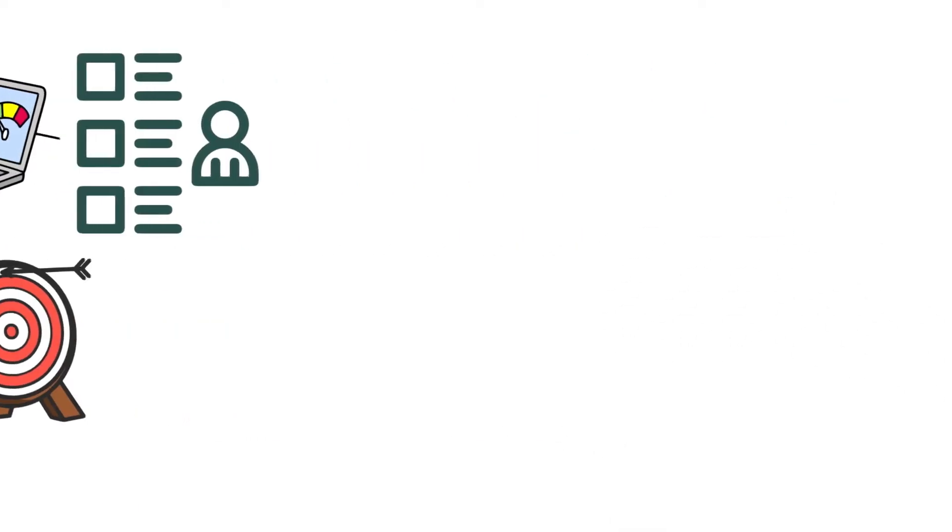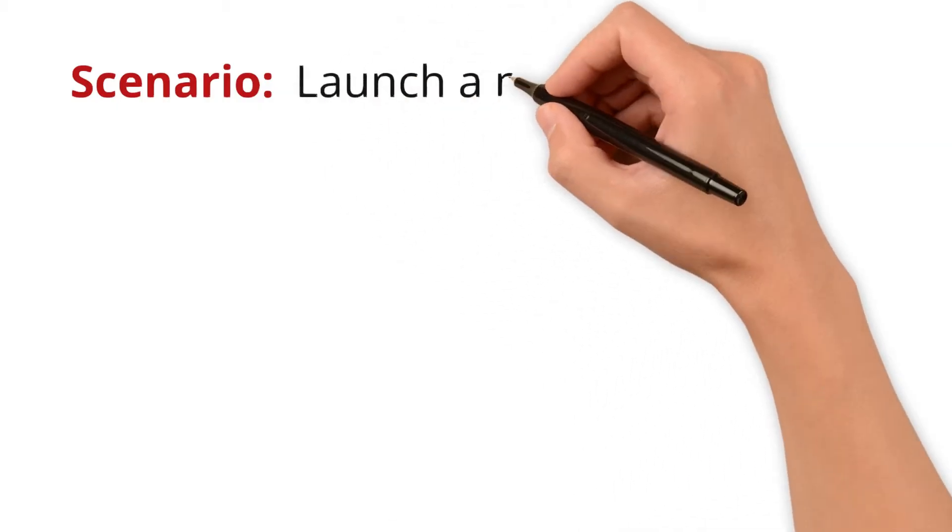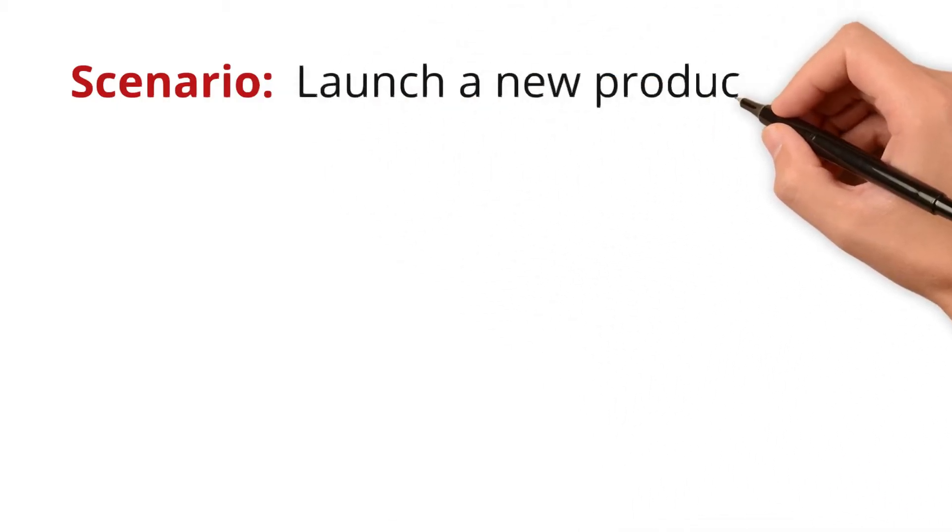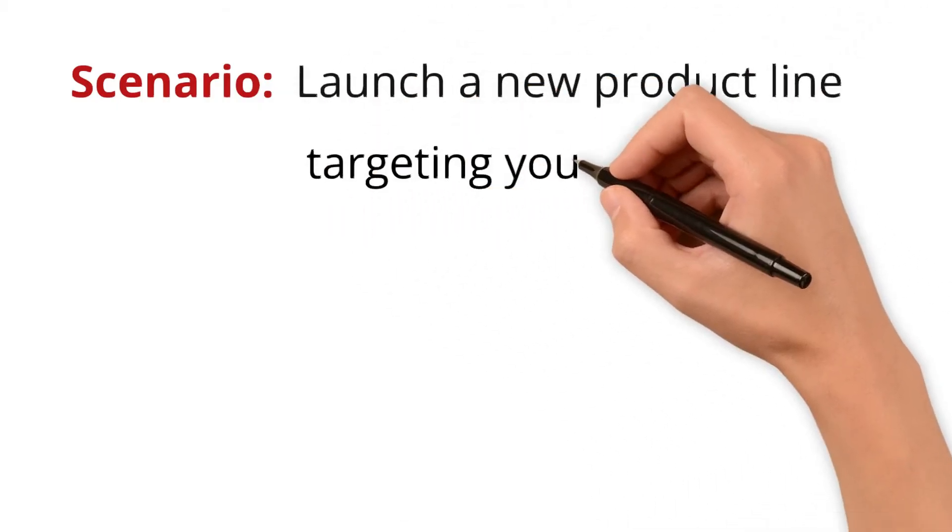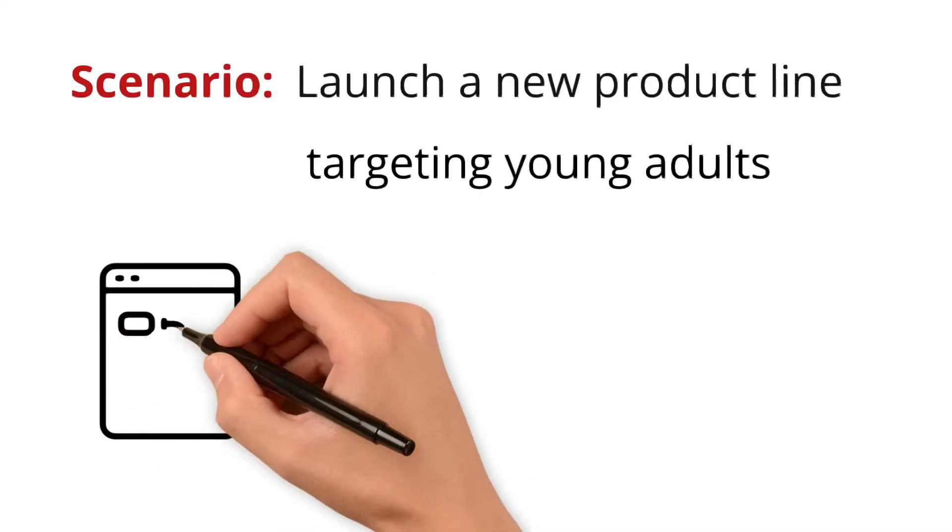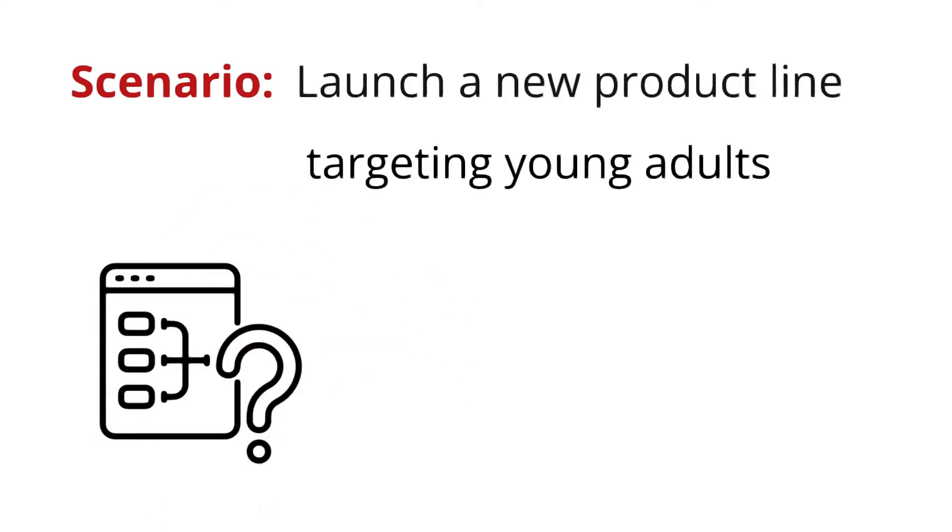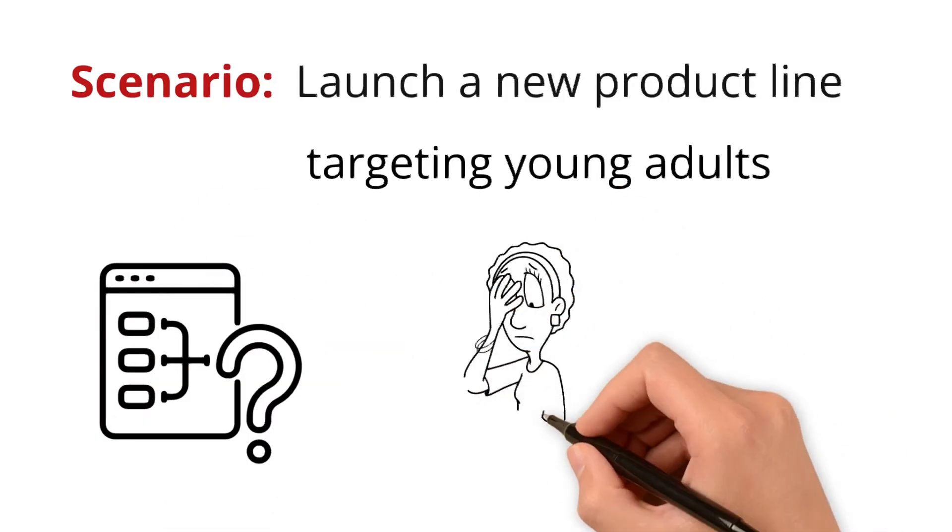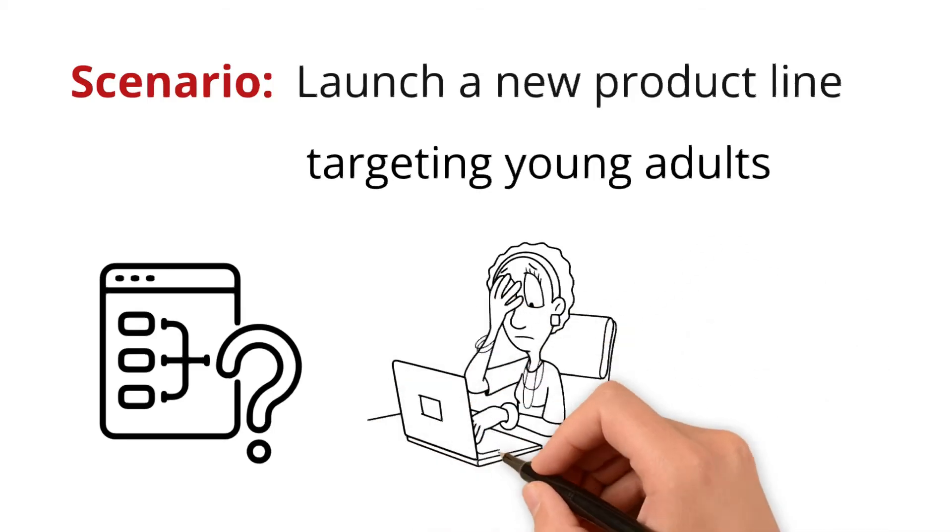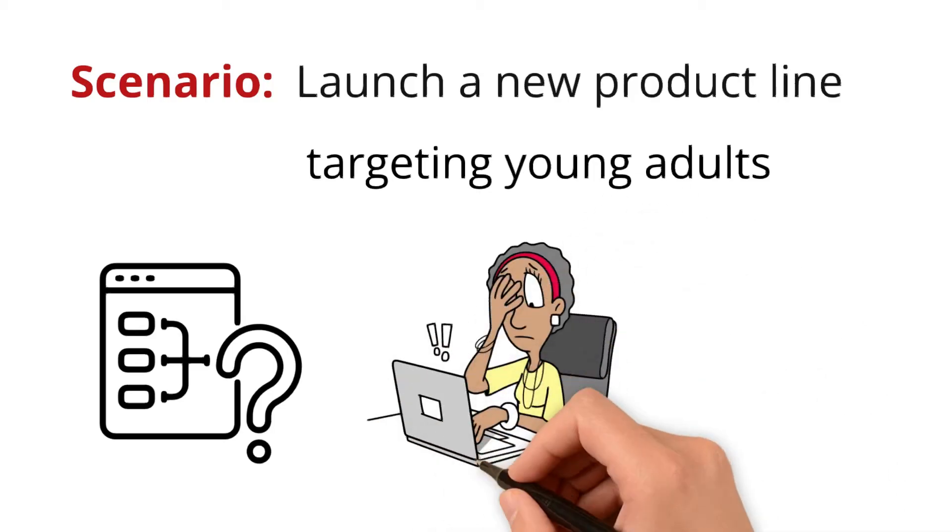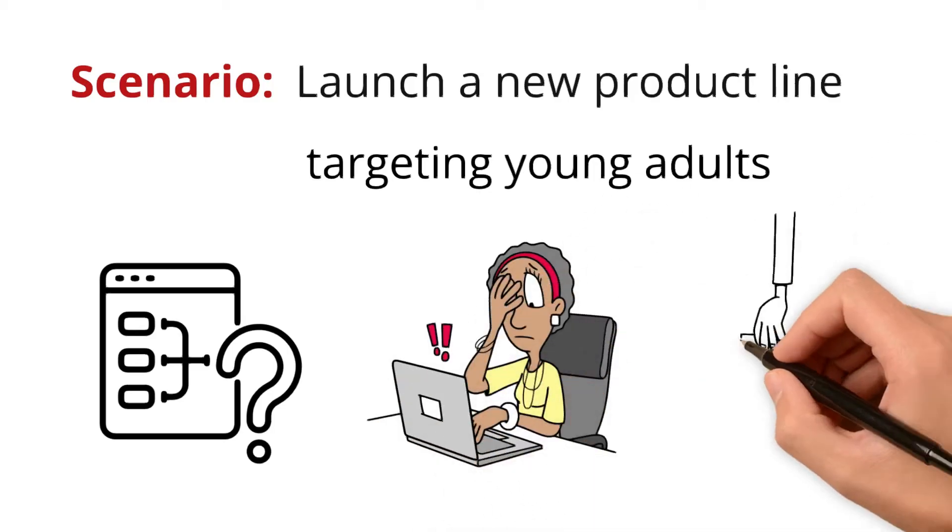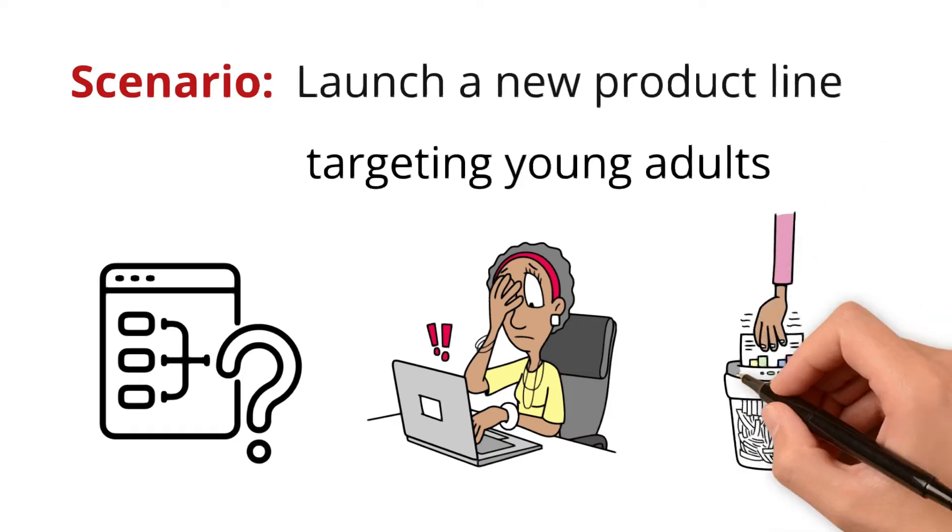Let's see how with a real-world scenario. You want to launch a new product line targeting young adults. Without understanding the data characteristics, you can end up marketing the product to the wrong demographic. That means targeting the wrong customer segments can lead to wasted resources.